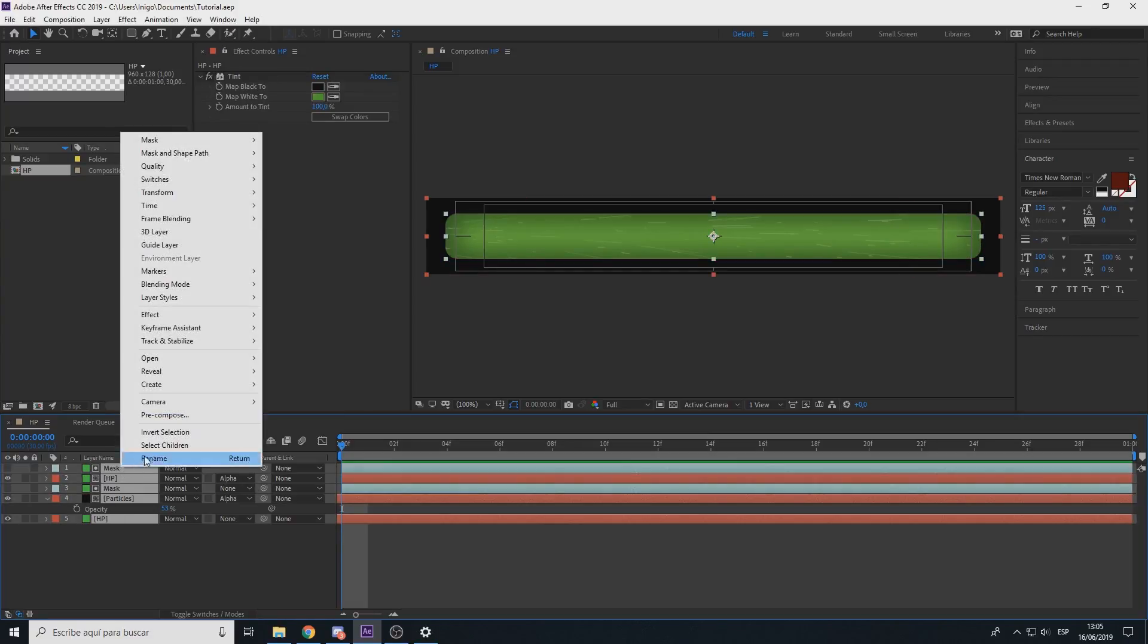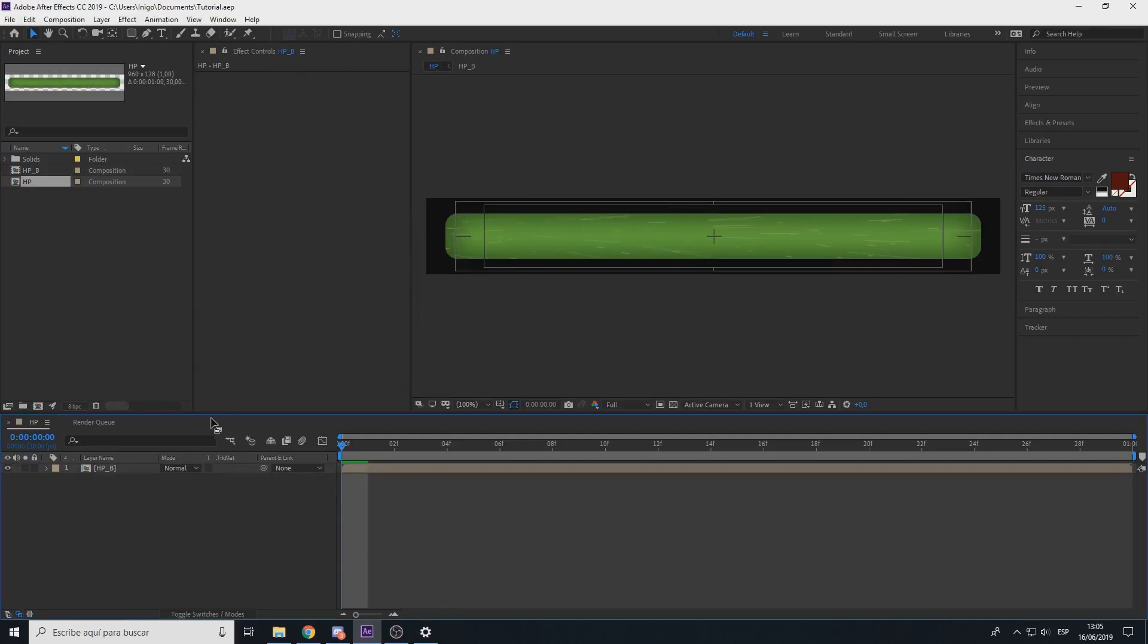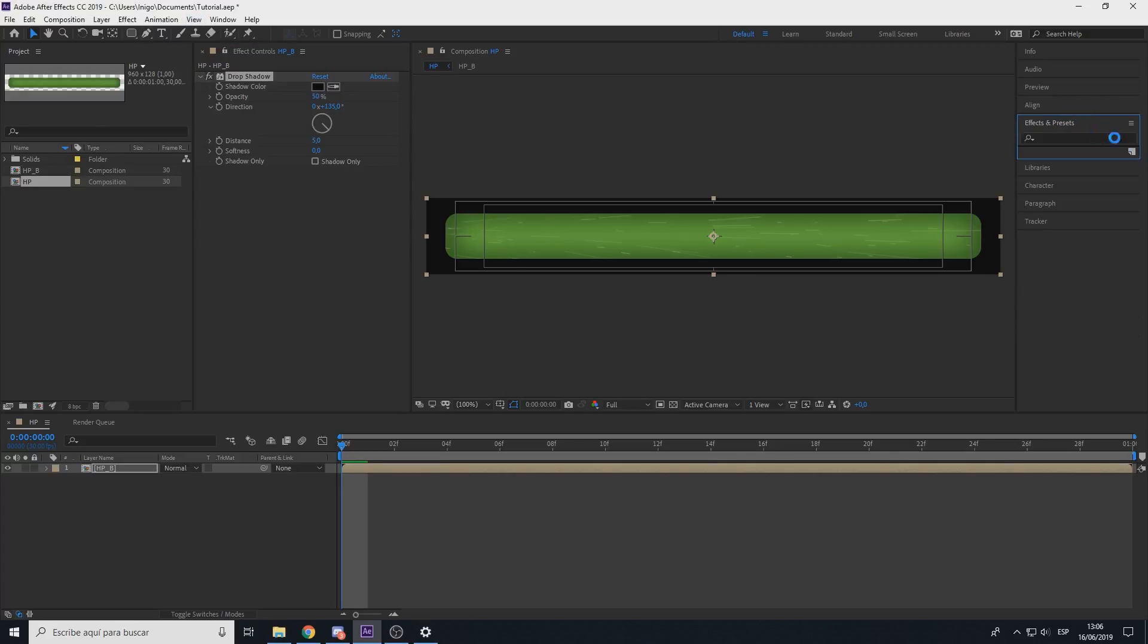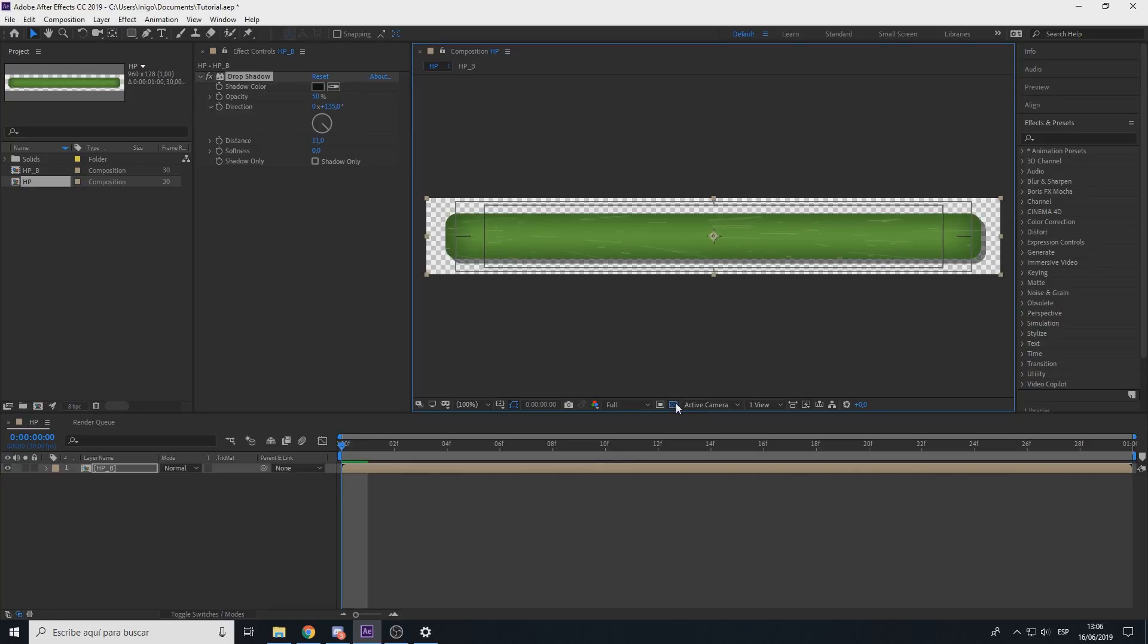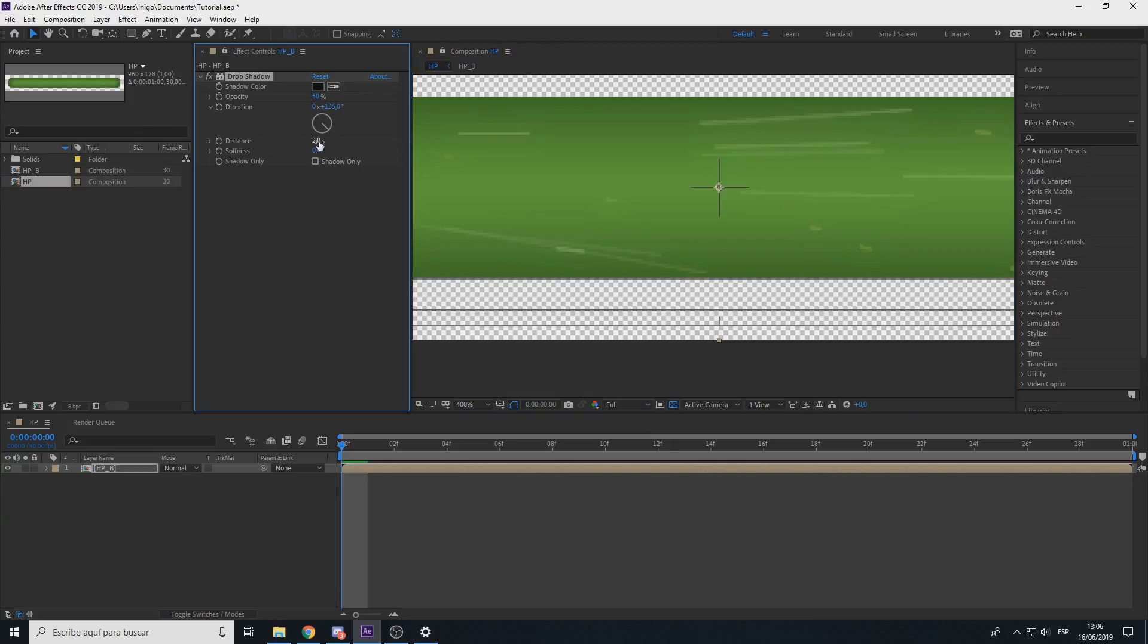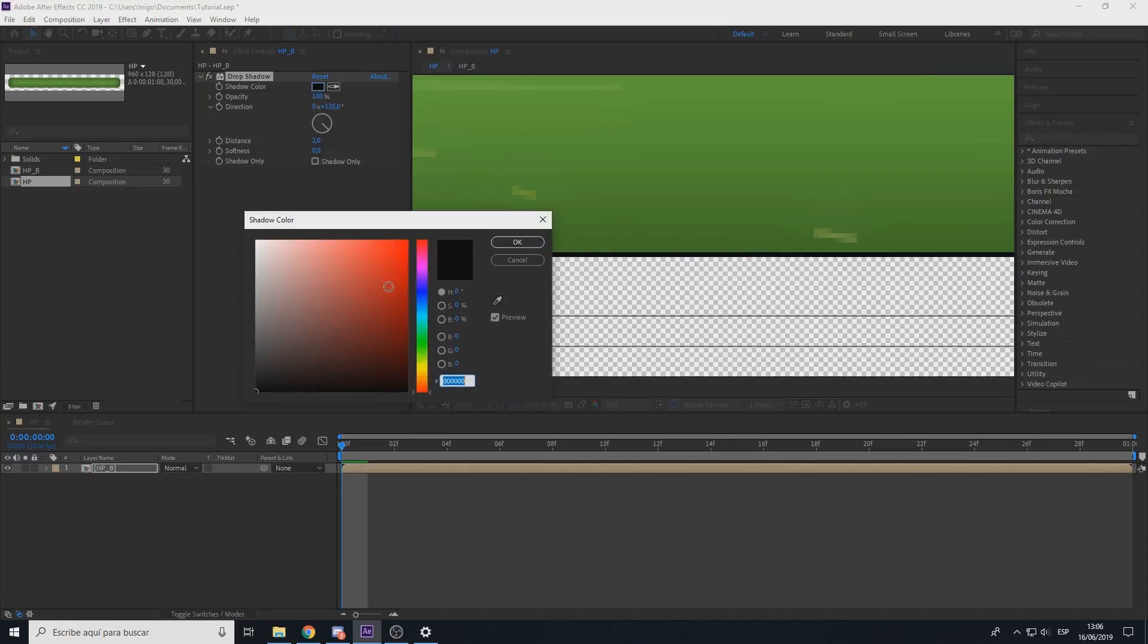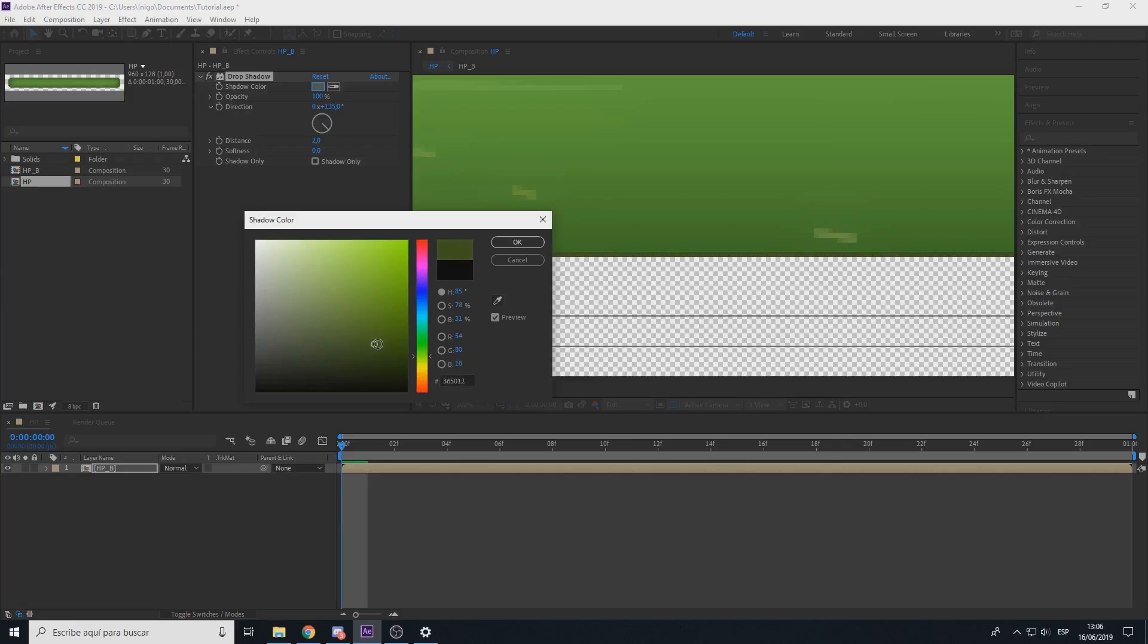Now right click precompose HP. Now drop shadow, you can do in effects and presets, drop shadow. Two distance, add some shadow, 100% opacity and set a dark grey or green works fine as well.